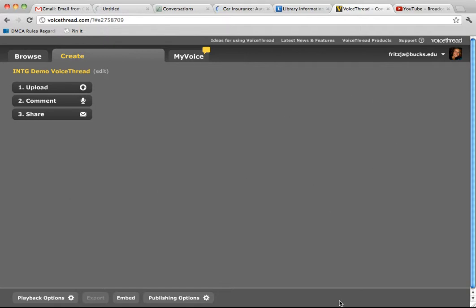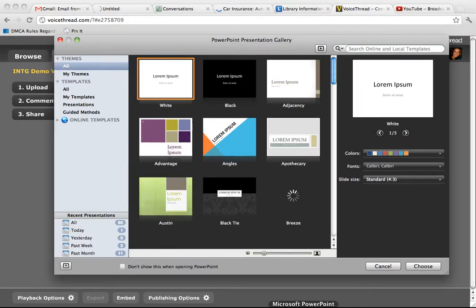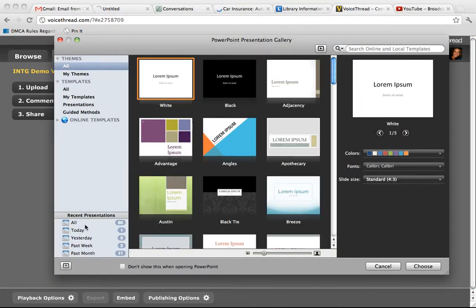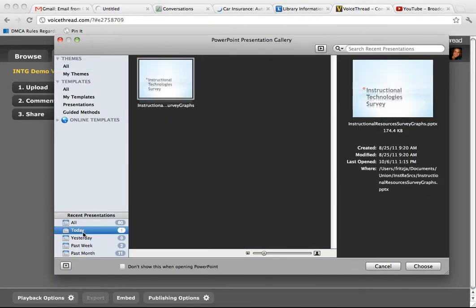Now you have to go to your PowerPoint presentation. Open it.